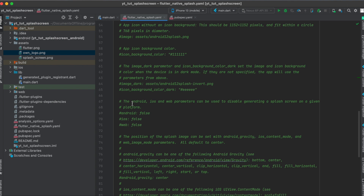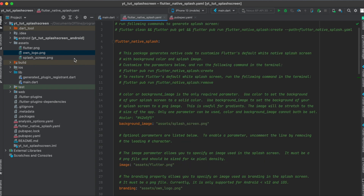Since this package works with Android, iOS, and web, it automatically generates the splash screen for all three platforms. If however you don't want to use one of these platforms, you can simply uncomment the platform — for example android — and set it to false, so it won't generate the splash screen for Android.